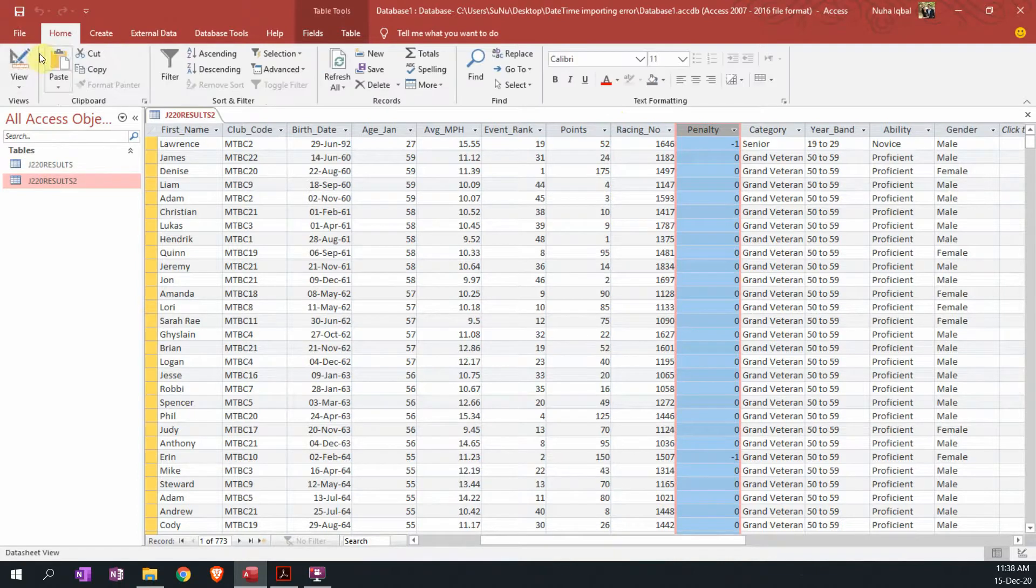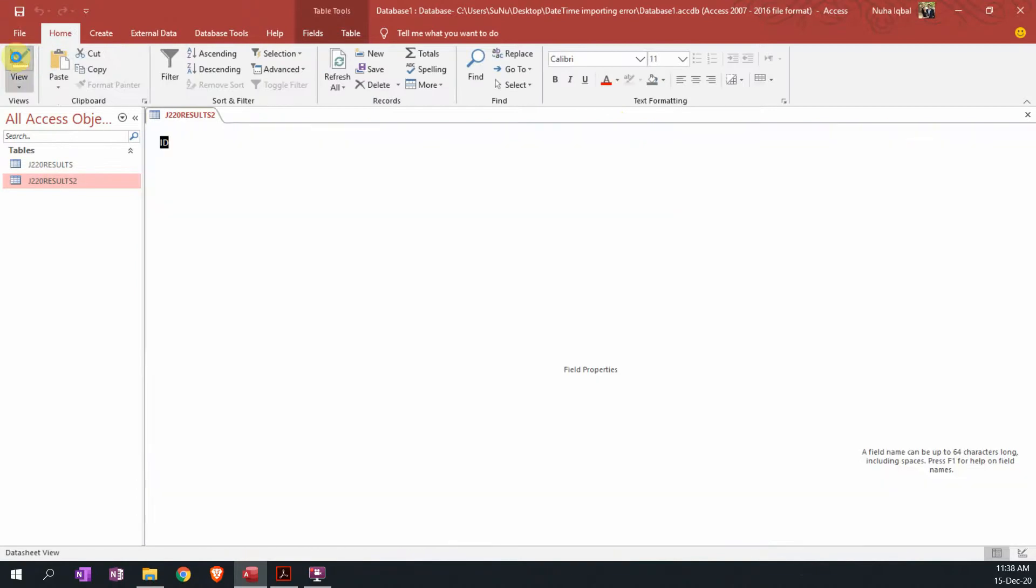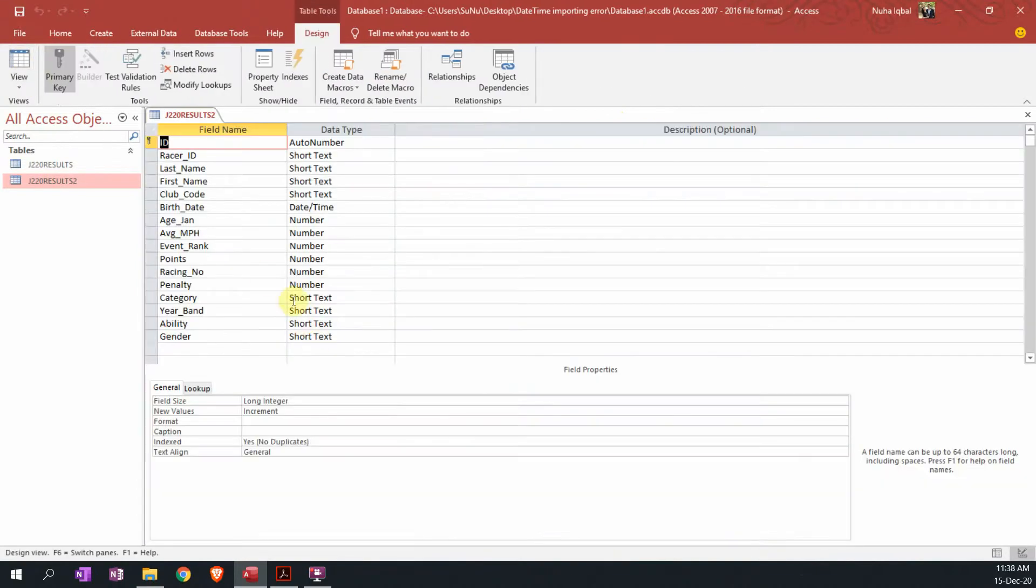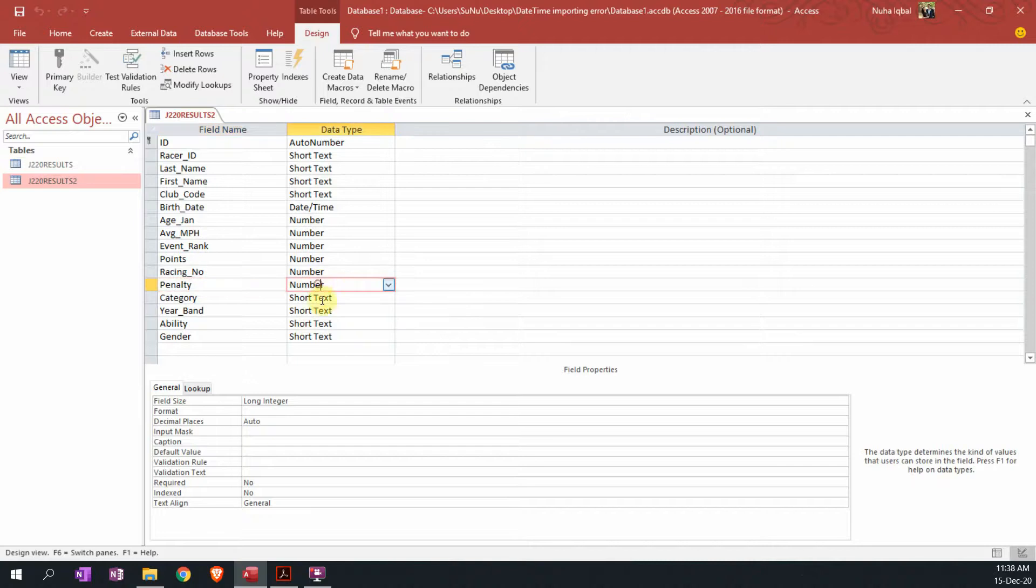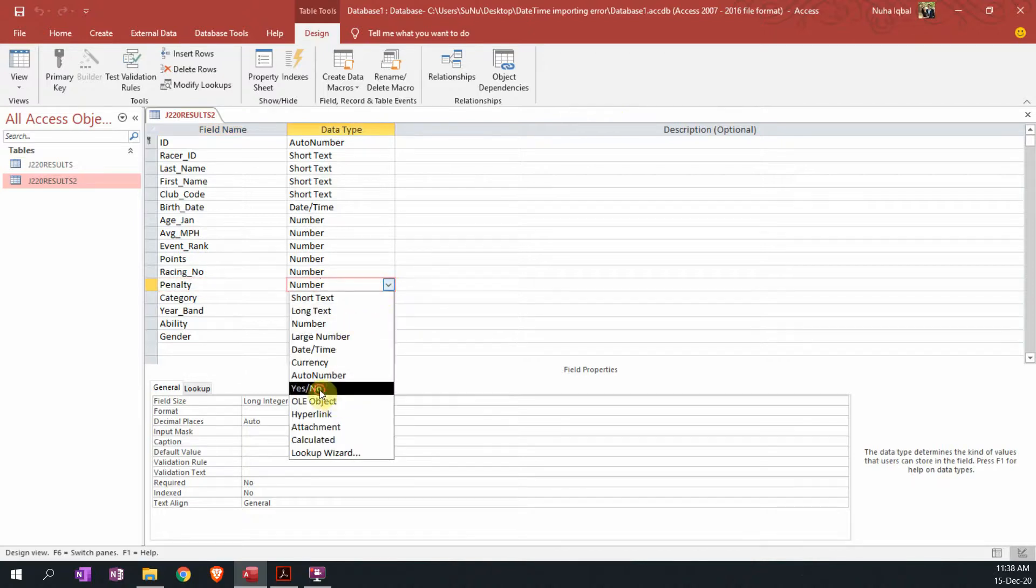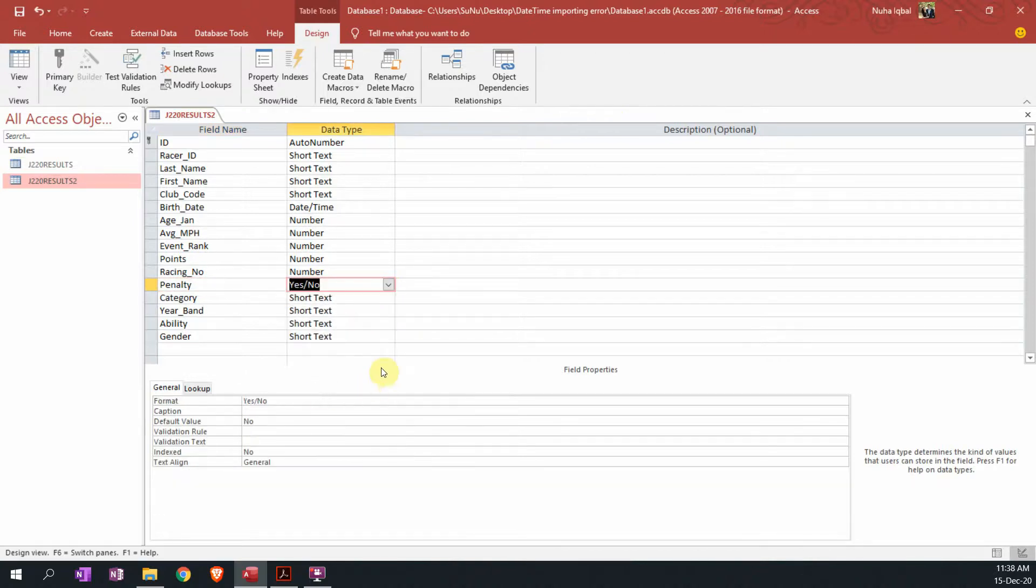Right now let's go to home, click on view, and in the penalty section, in the data type, change it to yes/no.